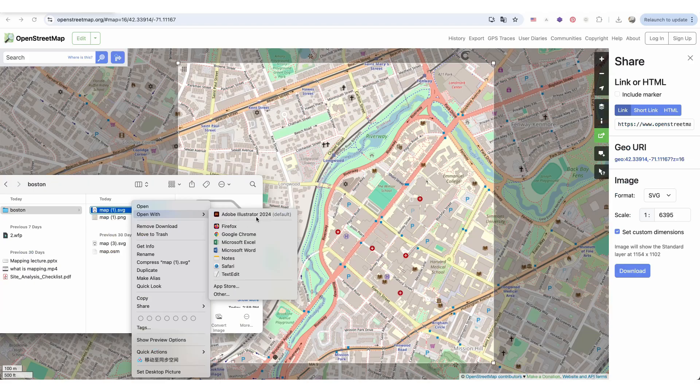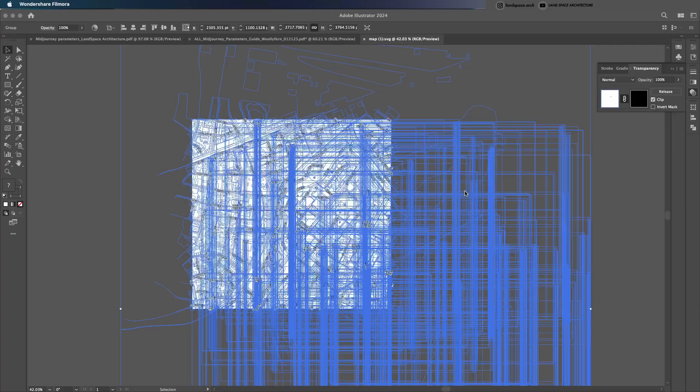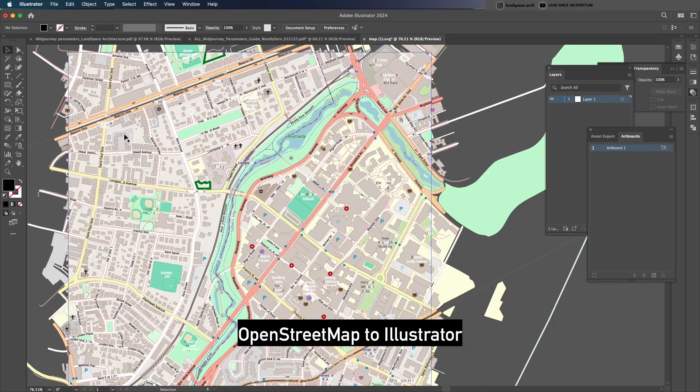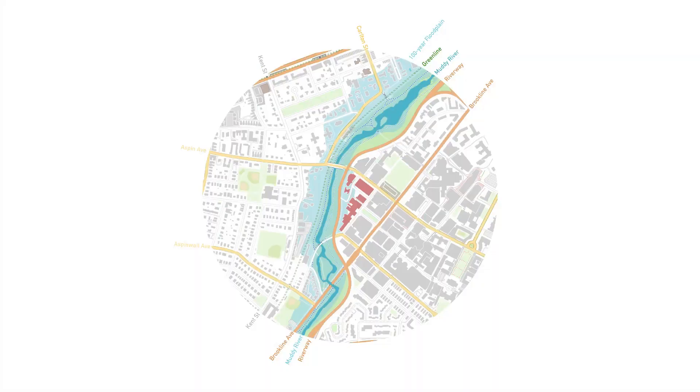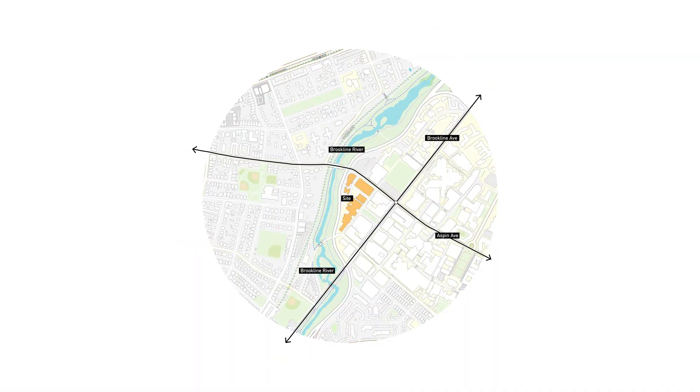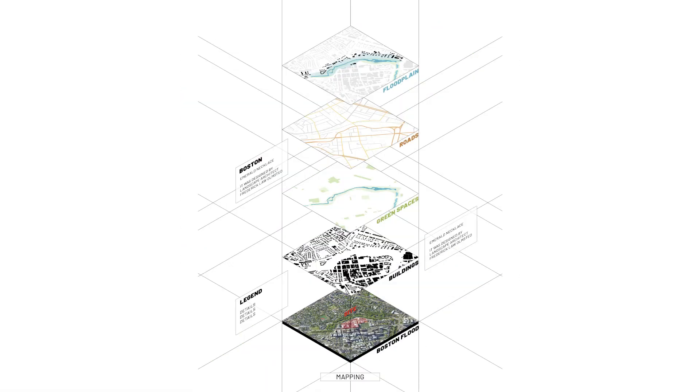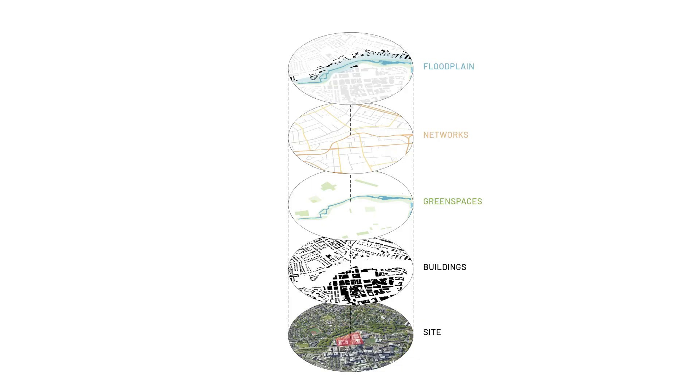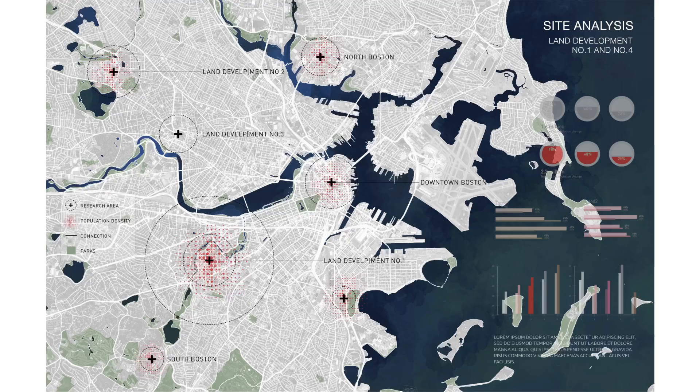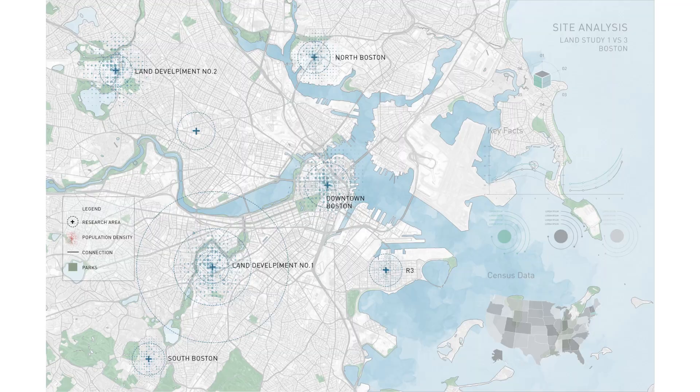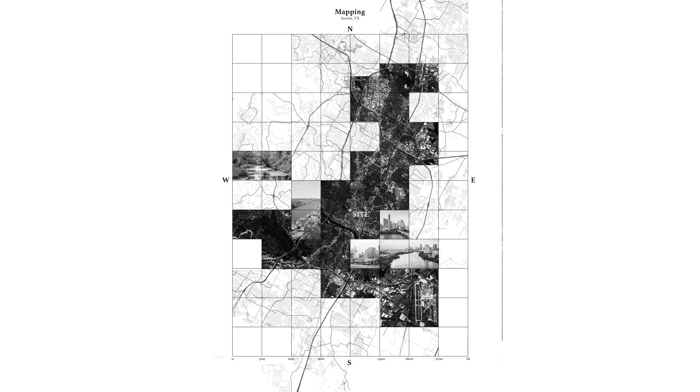In this session, you'll learn the fundamentals of mapping, what it is, how to extract the necessary layers from various free and open sources, and how to create different styles of mapping diagrams to enhance your site analysis.